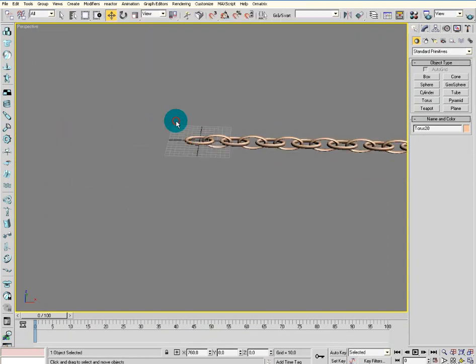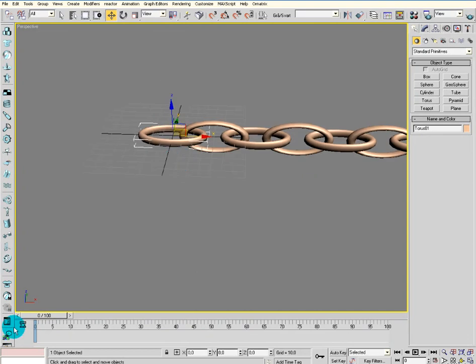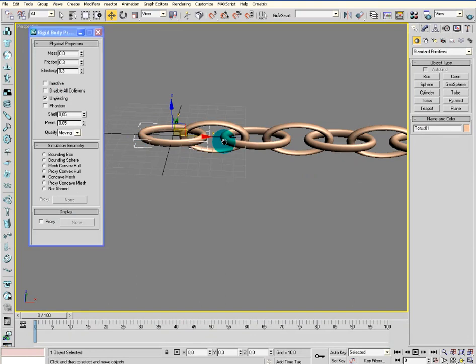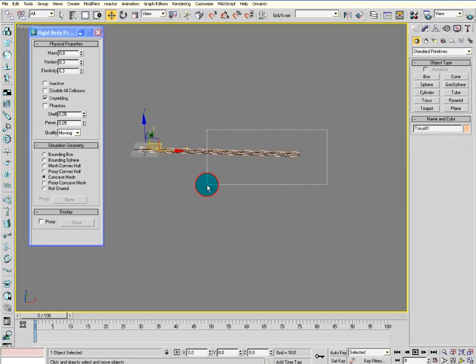Then select this one and make sure it's a concave mesh and unyielding, which makes it just stay where it is.